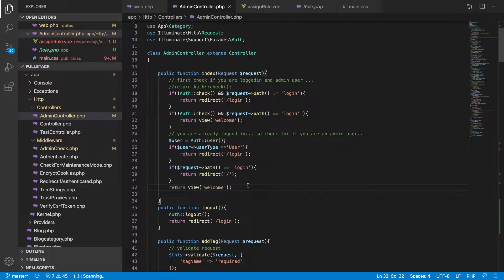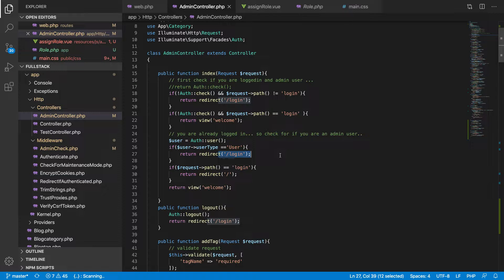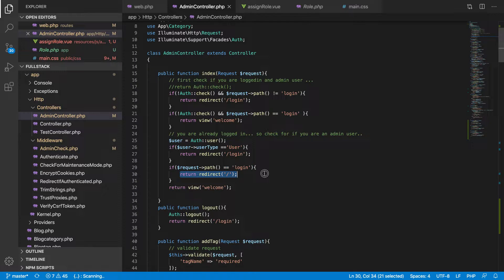You can see this one is returning to login, this one also returns to login, this one returns to login, and this one also returns to — if you are already logged in, it returns you to the homepage.